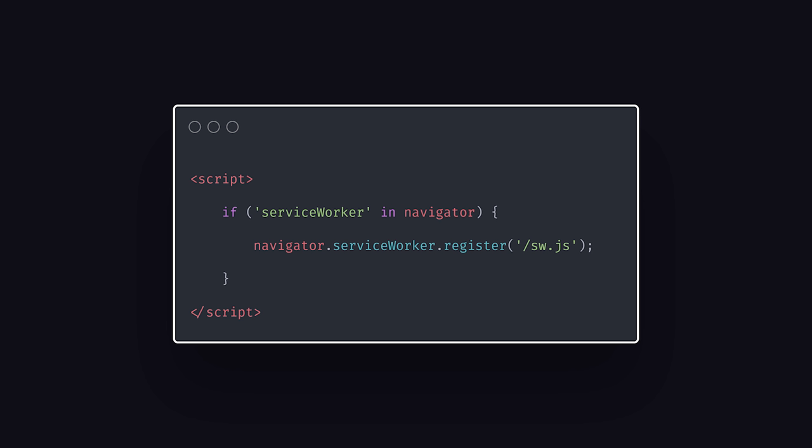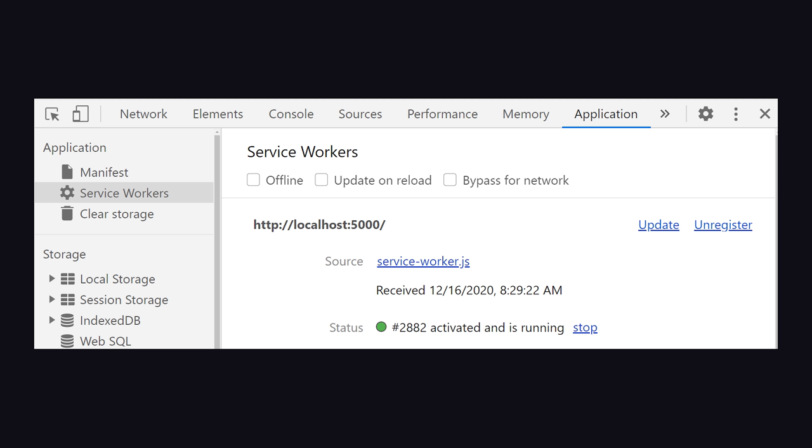The implementation is actually very simple. We just check if the browser supports this feature, then register a JavaScript file as the worker. Once registered, you'll find it activated in the application tab in Chrome DevTools.